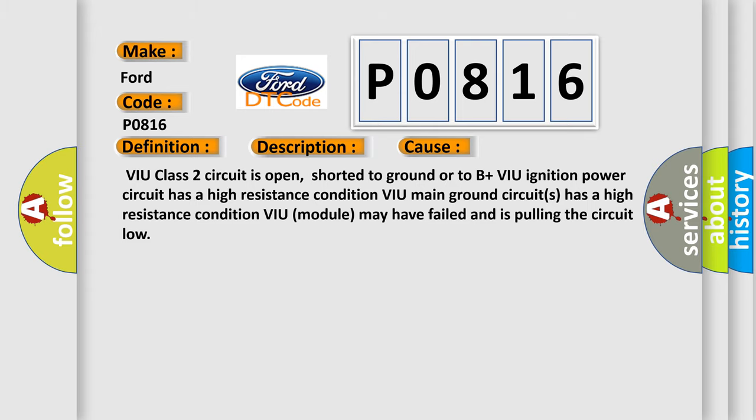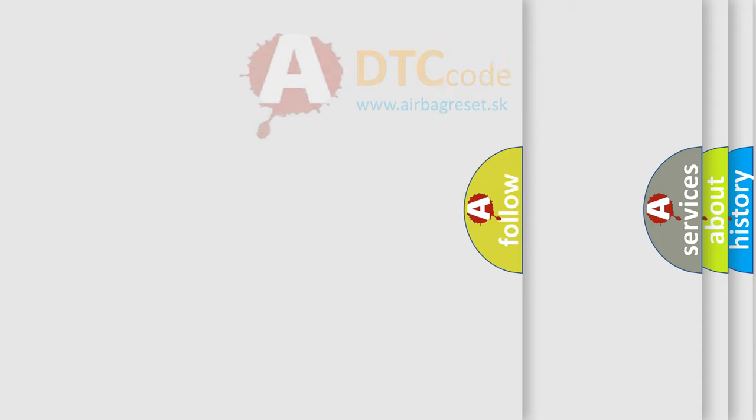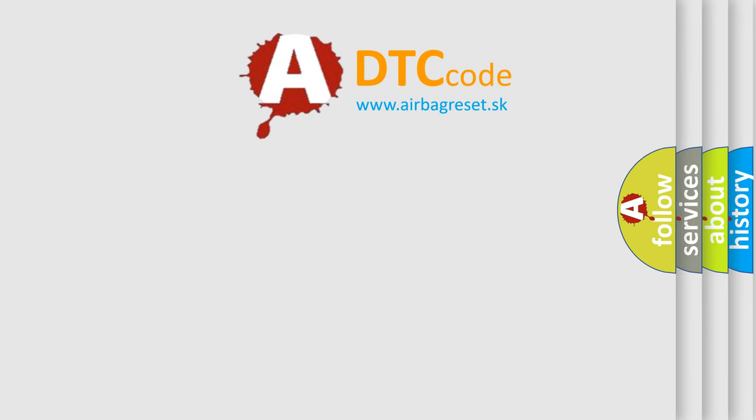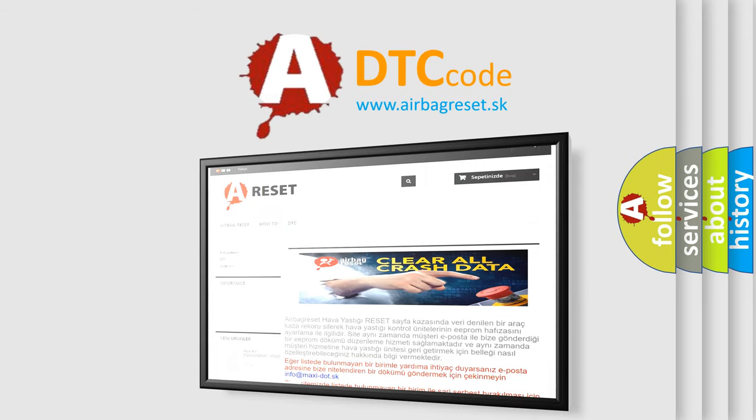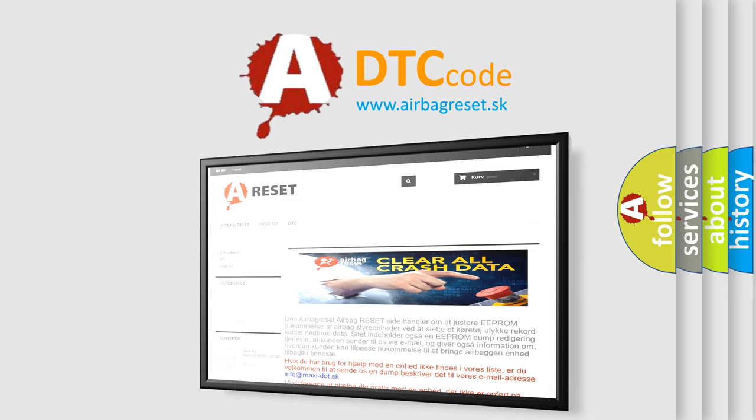The airbag reset website aims to provide information in 52 languages. Thank you for your attention and stay tuned for the next video.